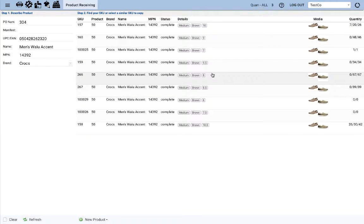Or scenario 3, you didn't find either a SKU or a product family that matches. This is not the walu accent at all. It's a completely different product and we'll go through each of those scenarios one by one.